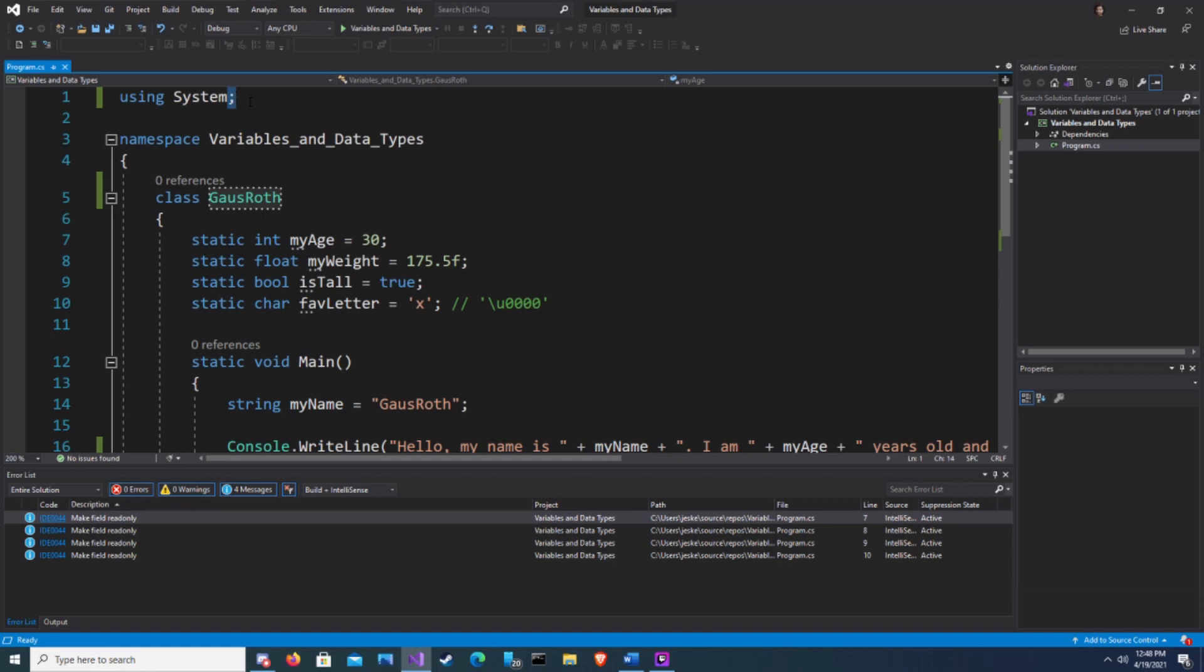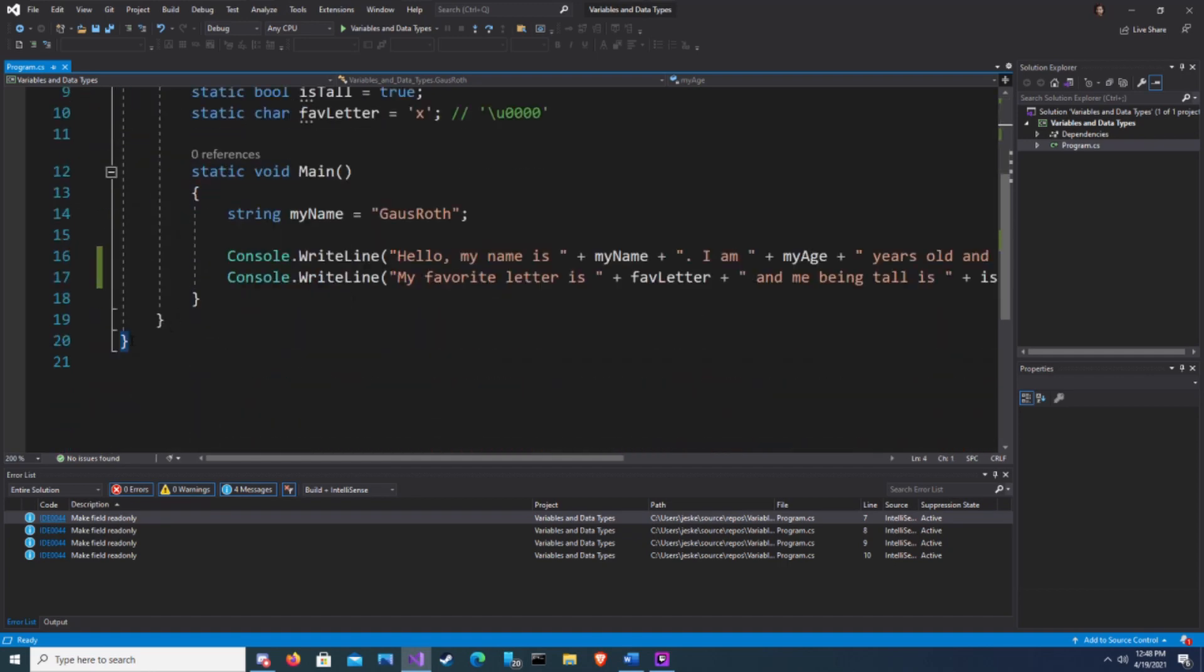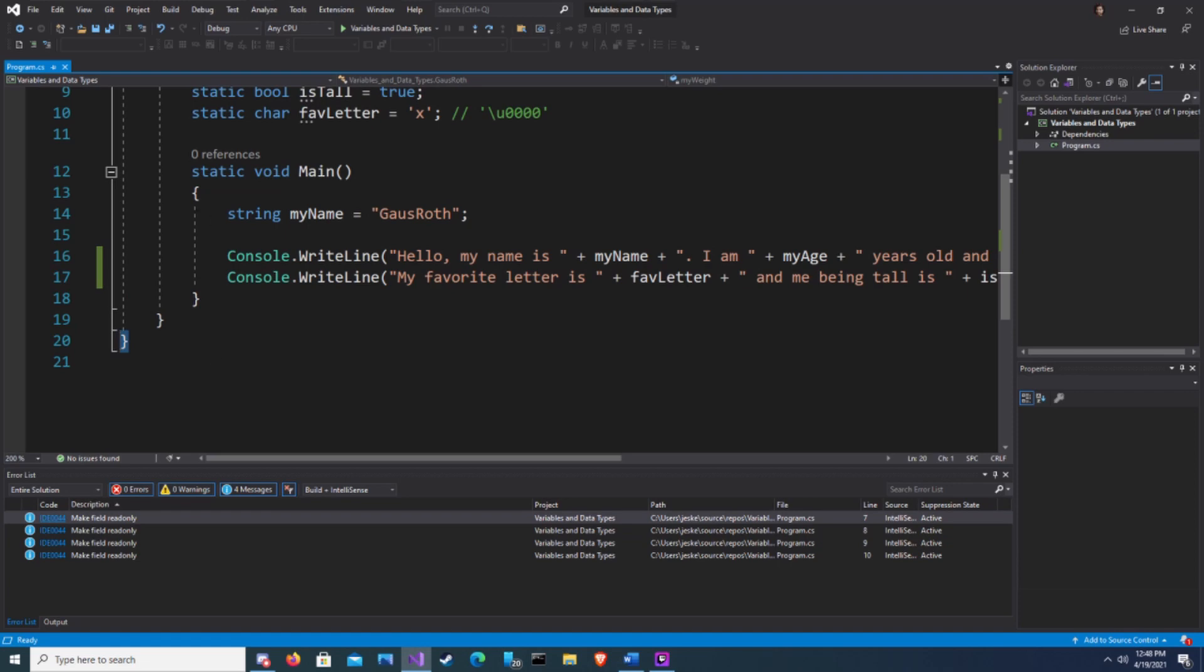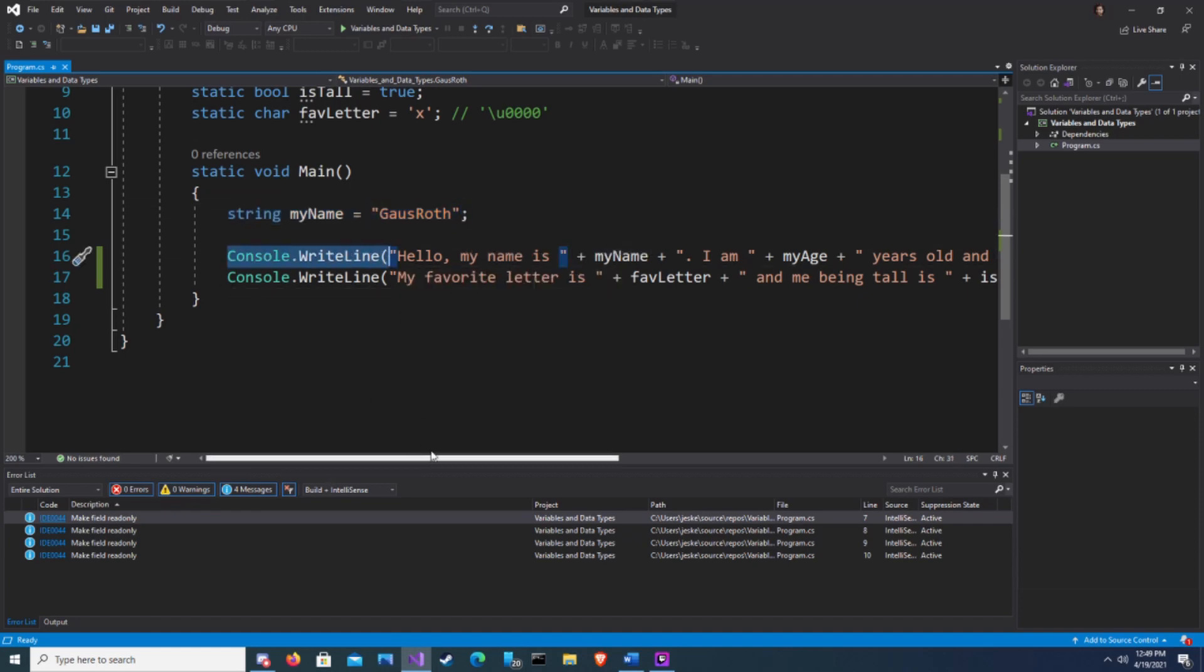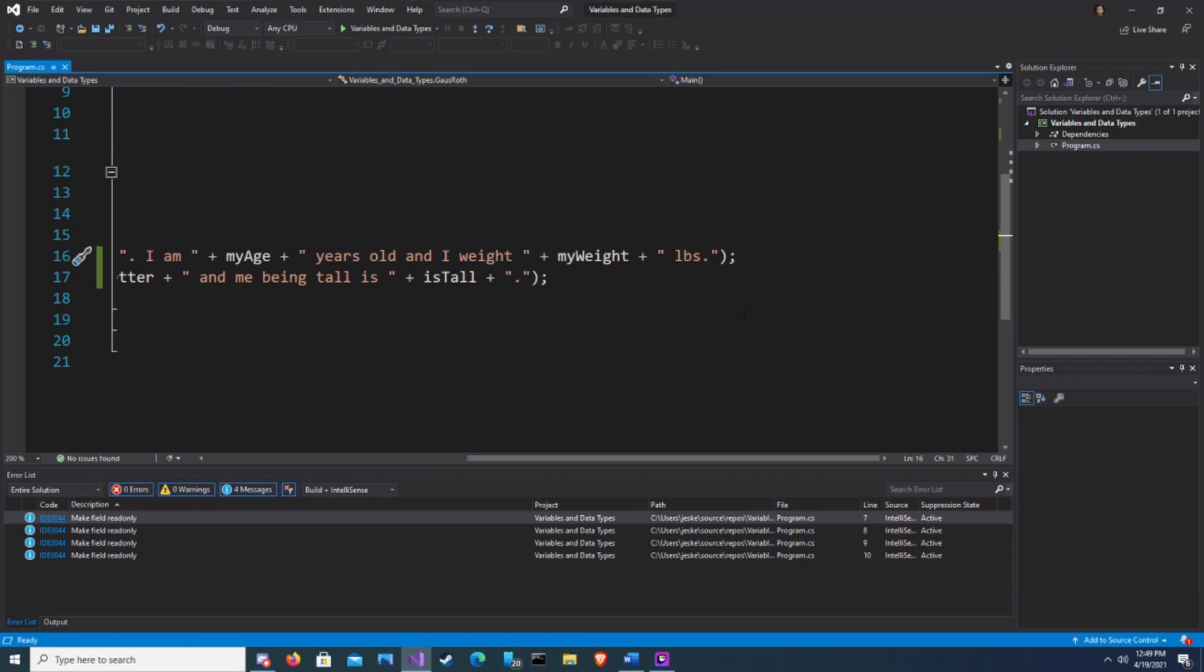A code block begins with an open curly brace and ends with a closed curly brace. As you can see with our static void main, we open and close. Everything within a block of code that is a statement must end with a semicolon. For example, string my name equals Gazroth is a statement so we end it with a semicolon. Console dot write line is a statement, we end it with a semicolon.